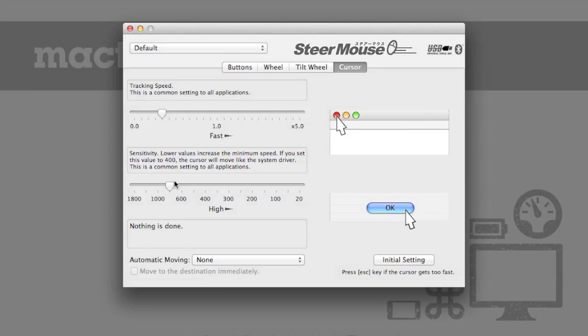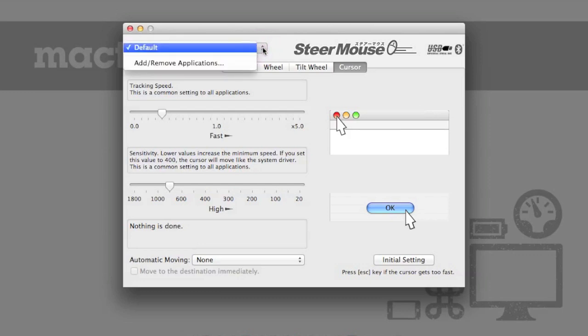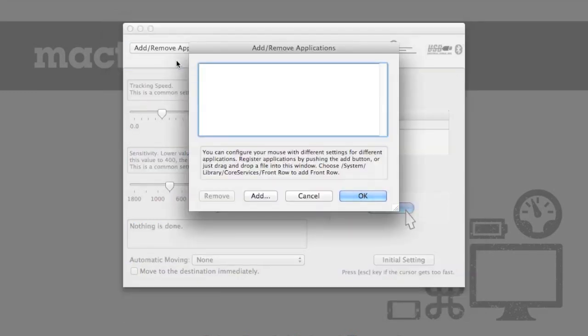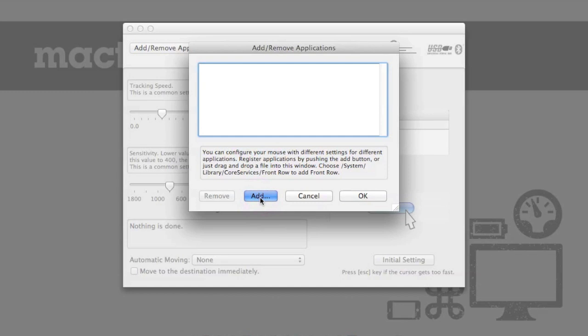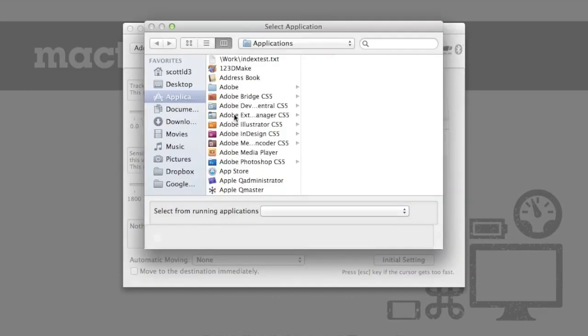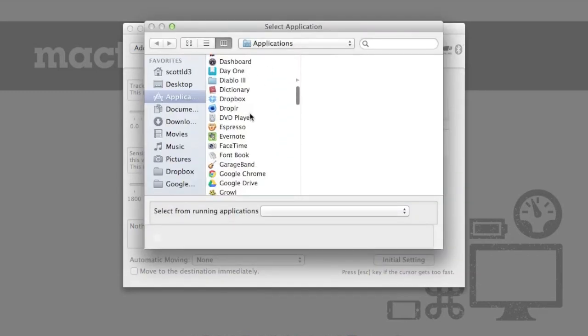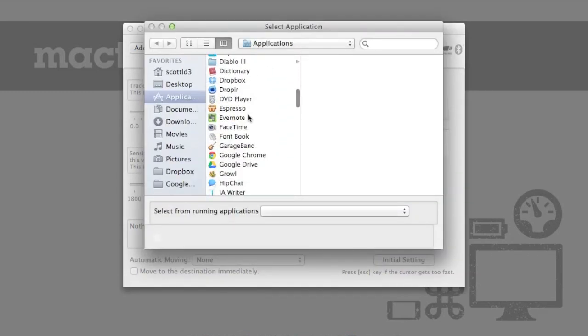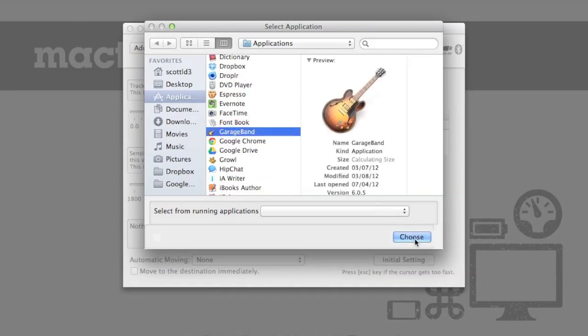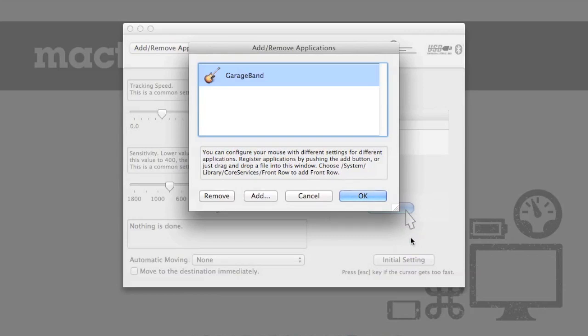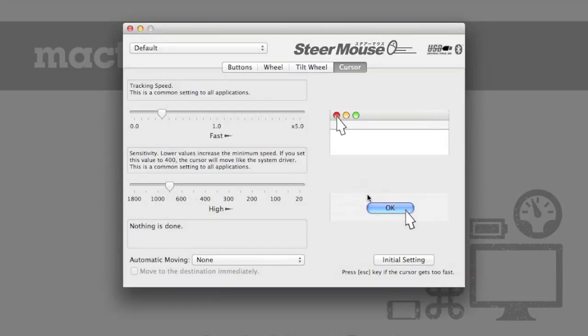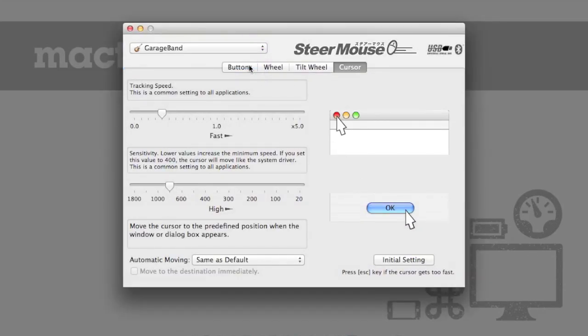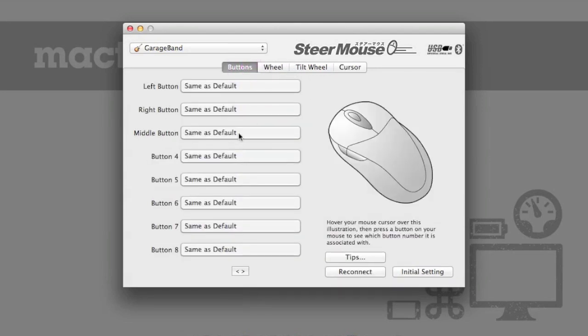One of the most powerful features of Steermouse, however, is the Profiles drop-down located right here. Now, right here, I only use default because, as I said, I like to map my keys in-game. However, if you would prefer your mouse to behave differently depending on the application that's running, you can simply click Add or Remove Applications. You can click Add, and then you can choose an application from the menu. So, for example, if I want my mouse to behave differently in GarageBand, I will choose GarageBand. I will click OK. I will select GarageBand from the list, and now I can set a whole separate list of options for my mouse.